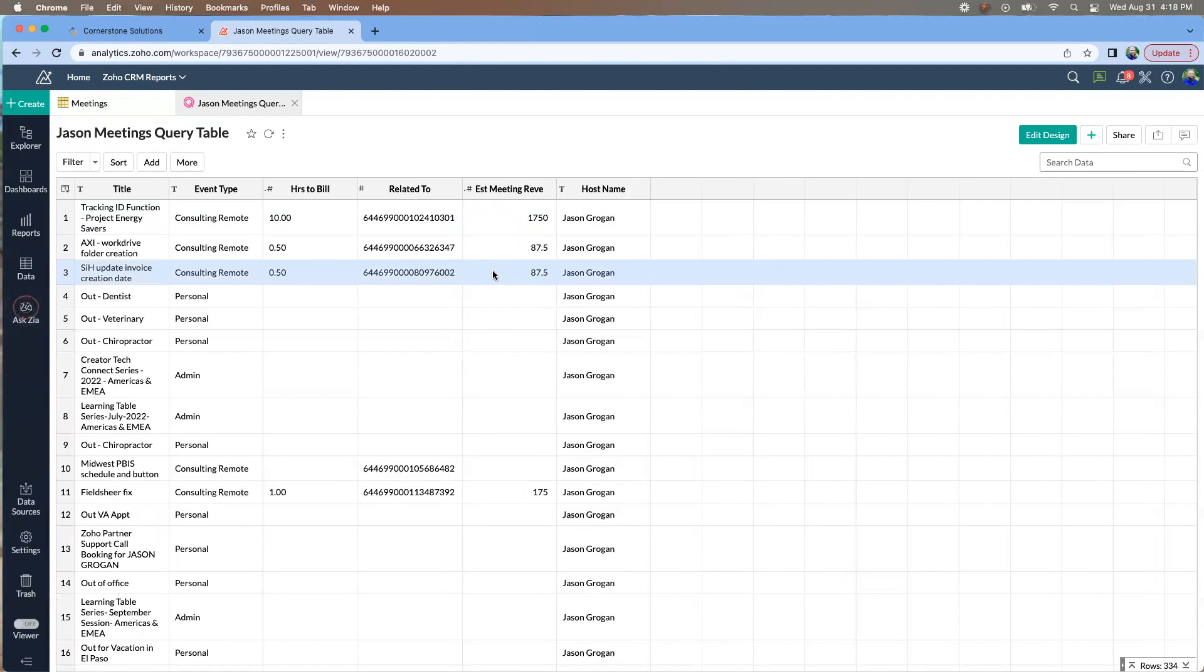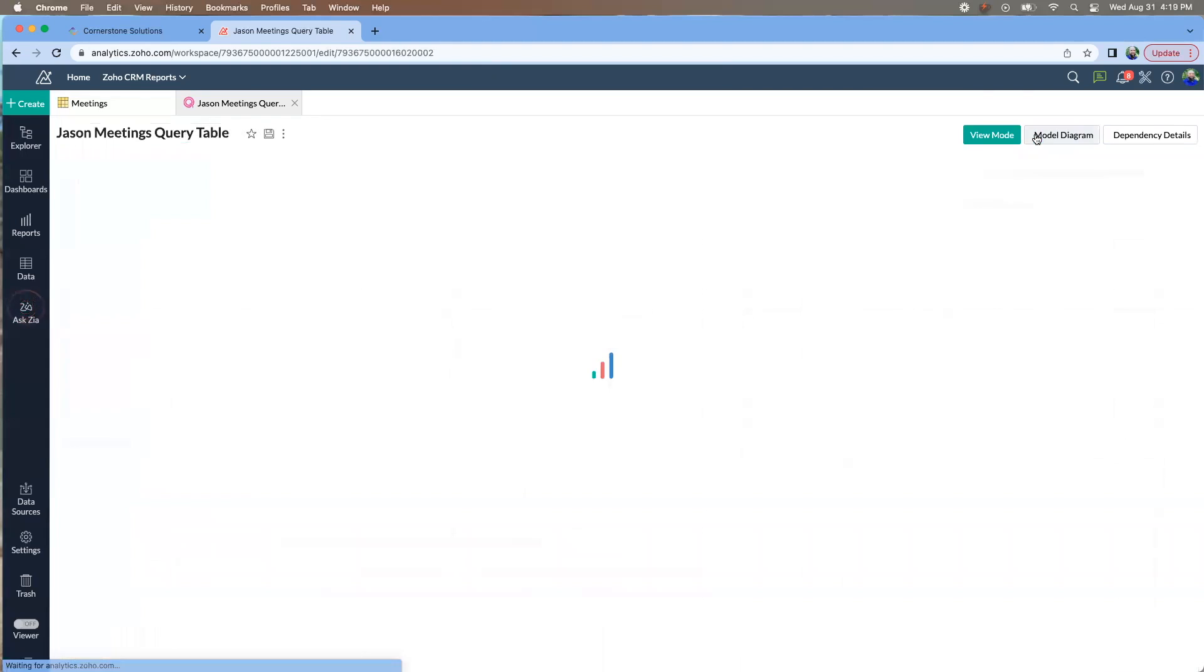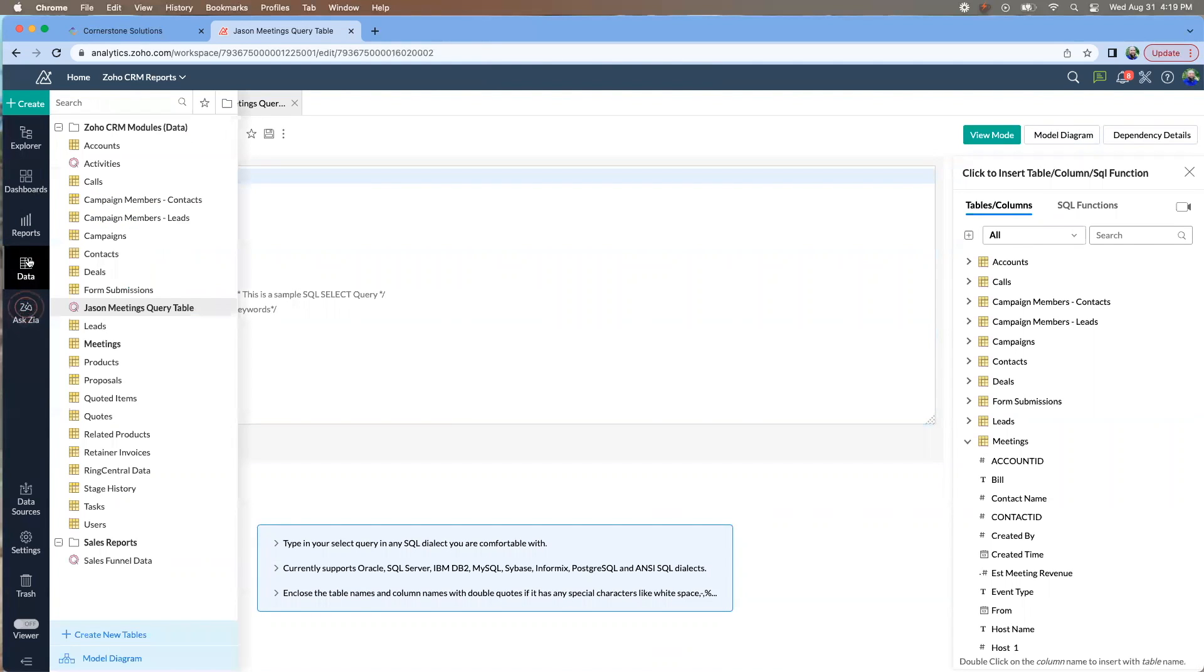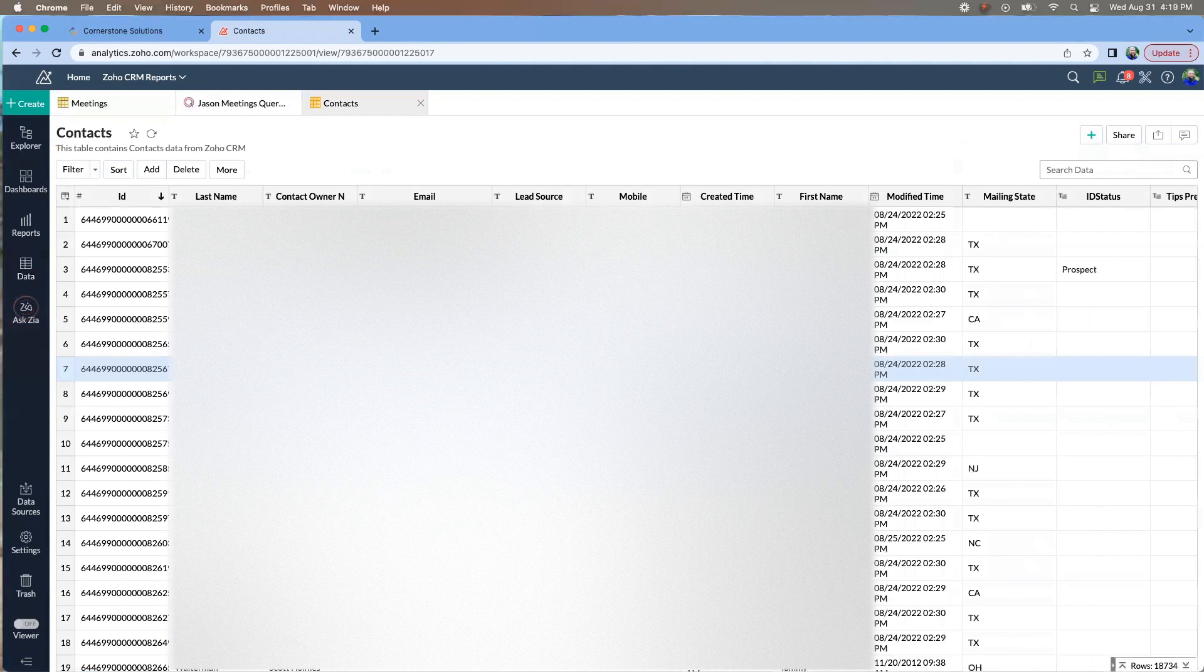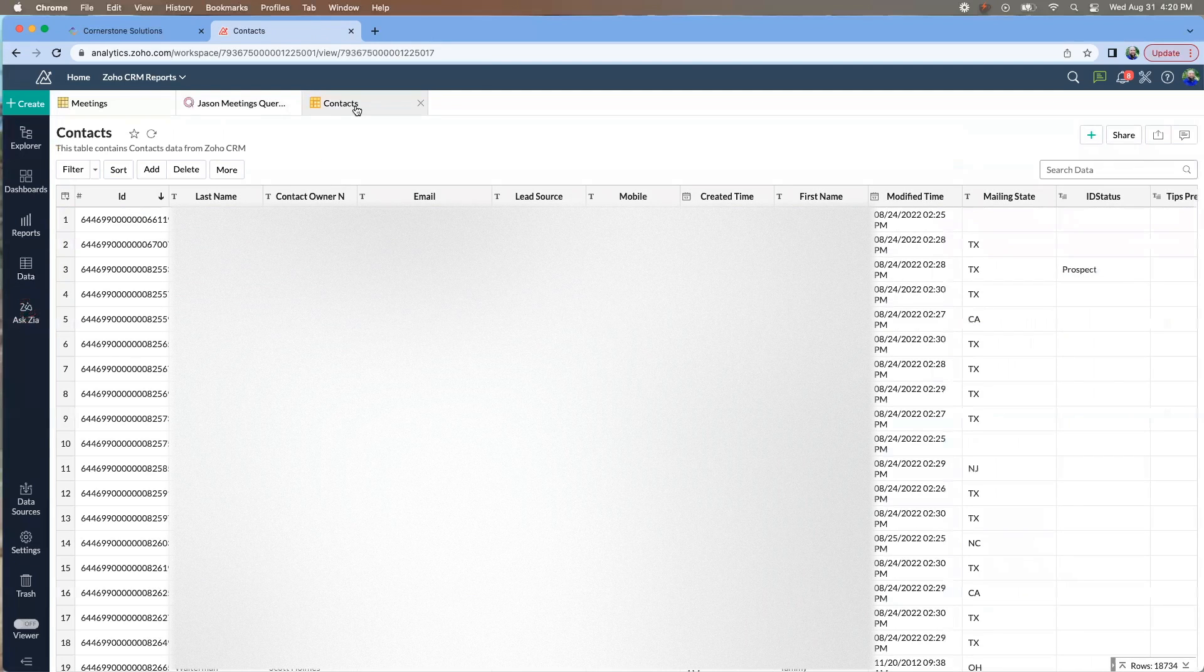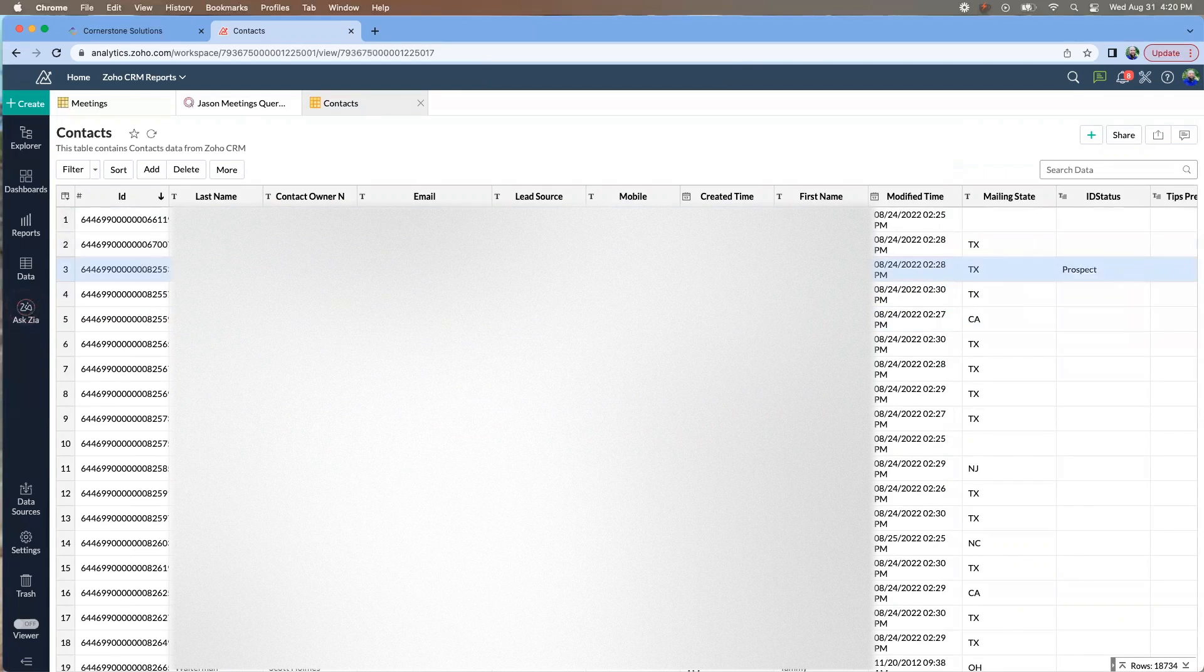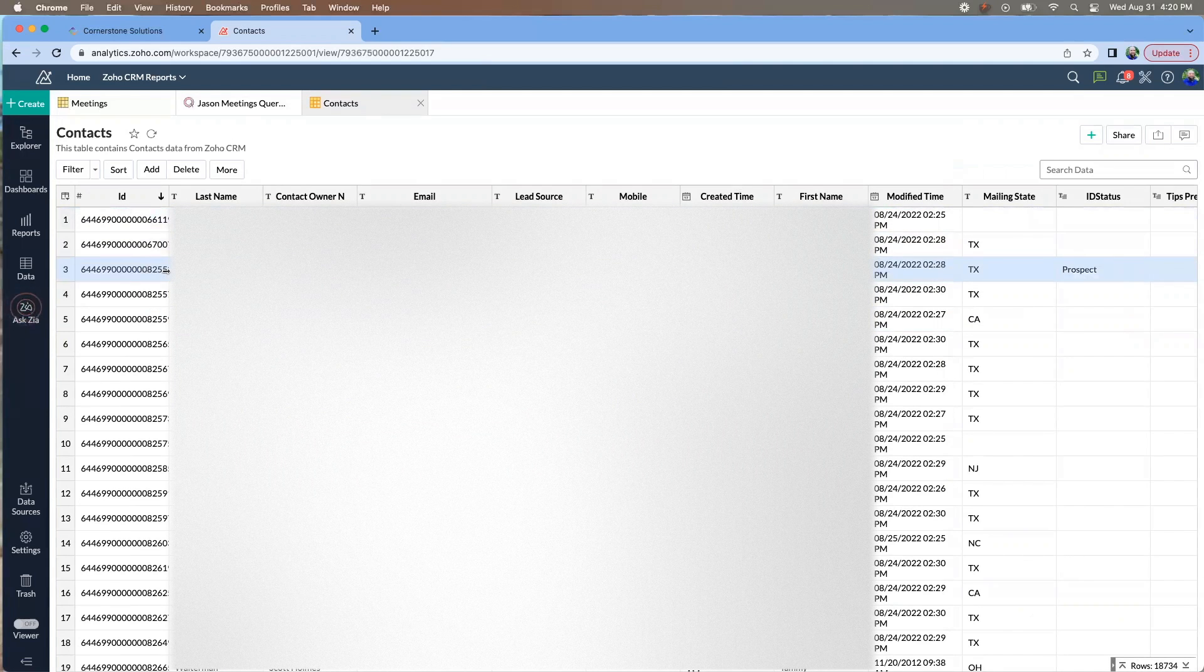Now, what we can also do is take it a little further and the related to all we're seeing is the ID number. And I know that typically that is a contact. If we go back in here and we look, so we're going to open the contacts so you can kind of see. And so we have the ID. I want to be able to just grab the first and last name based on their ID.